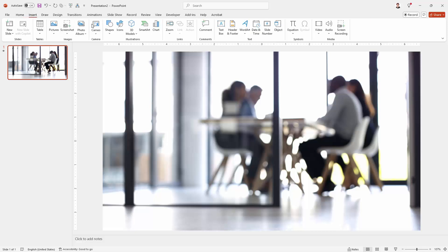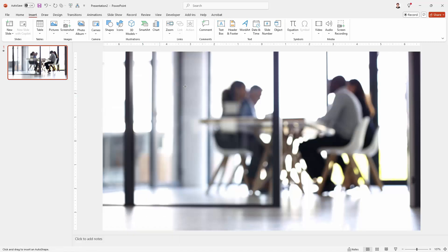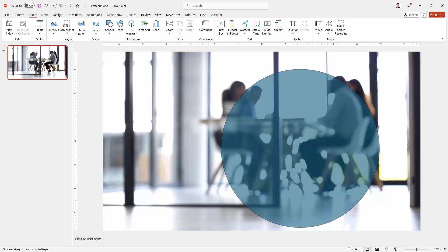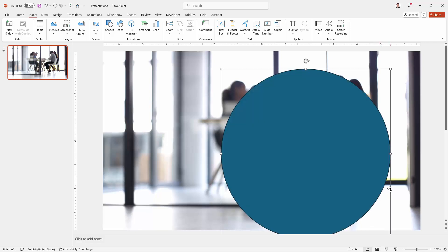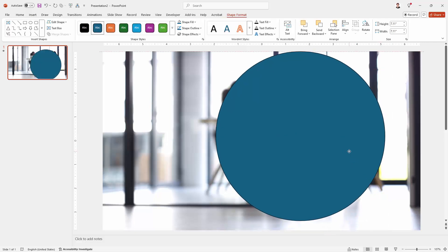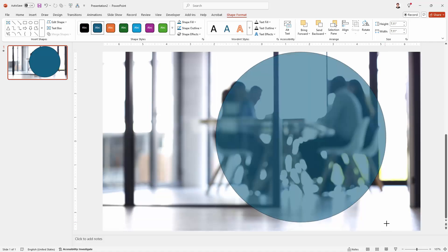I'm going to the insert tab and I'm going to go and get my circle. So I'm going to shapes and I'm going to the oval. I'll hold the shift key as I drag out a circle here. Now I'm going to place it roughly where I think it should be and size it appropriately.